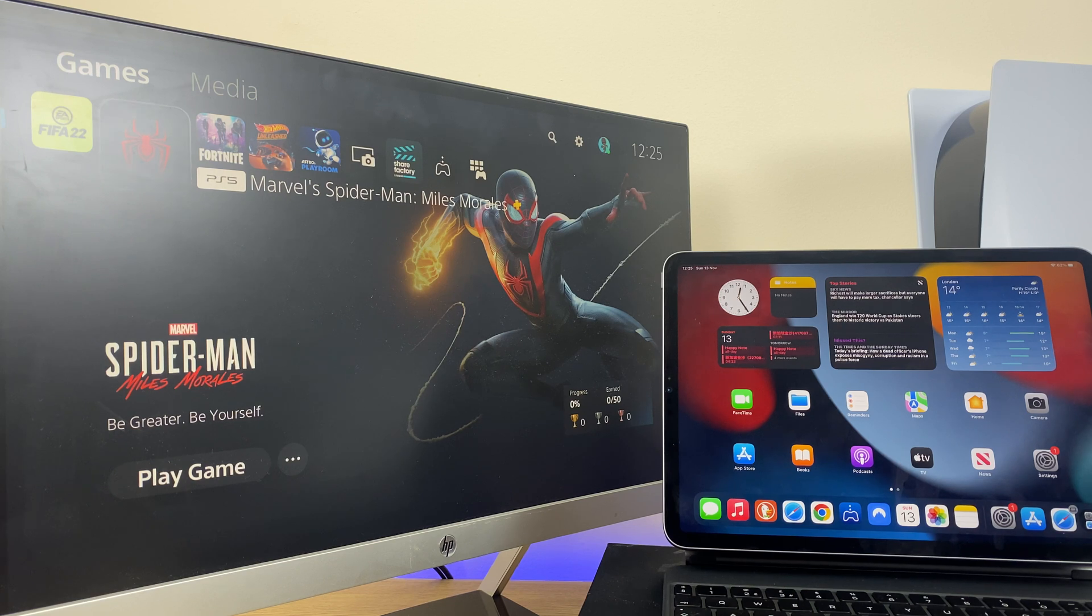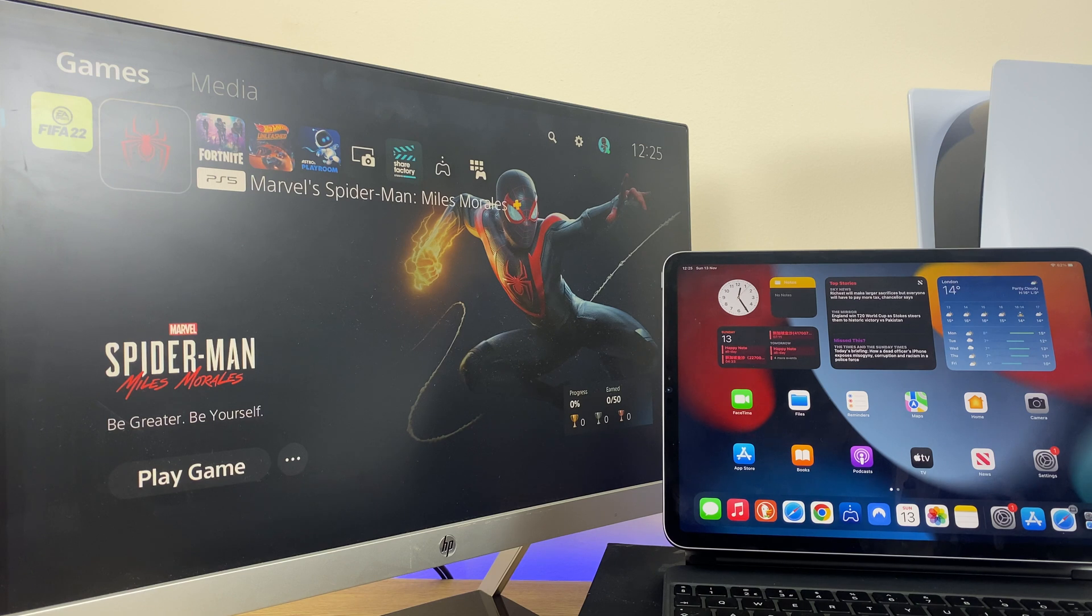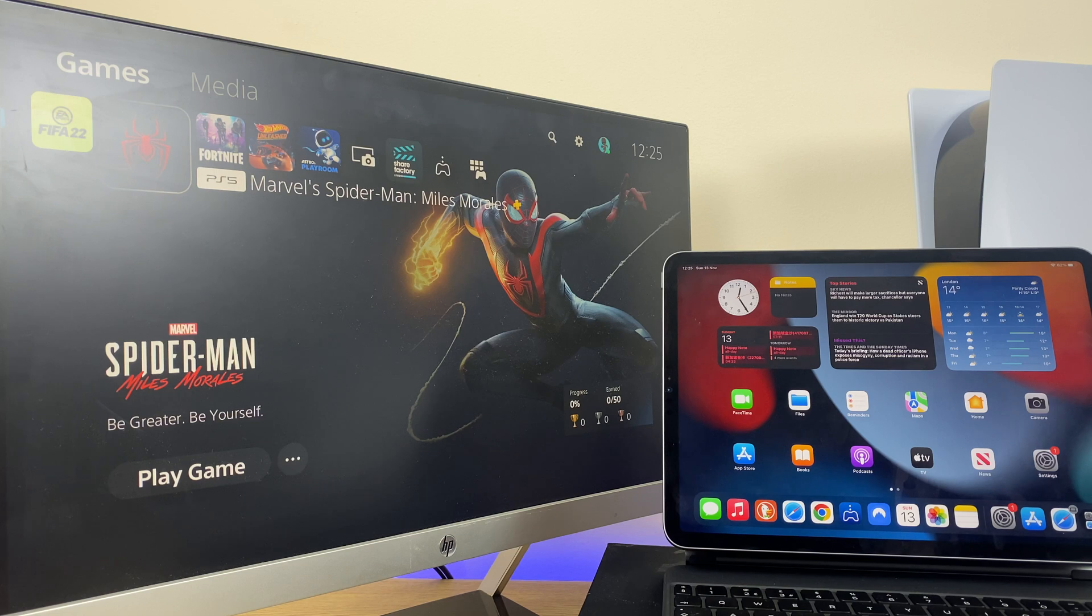This is perfect if someone is hogging the main TV and you still want to play, or perhaps you're traveling and still want to game. Whatever your reason, here's how to do it.